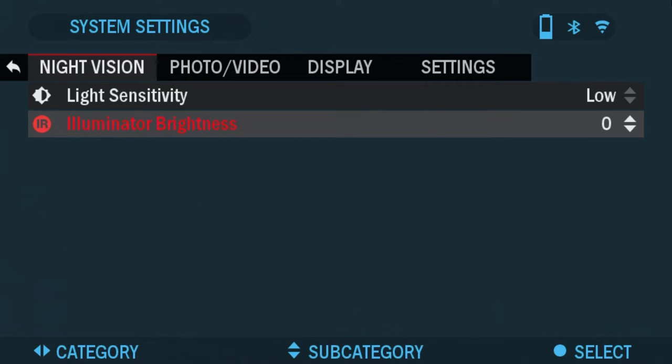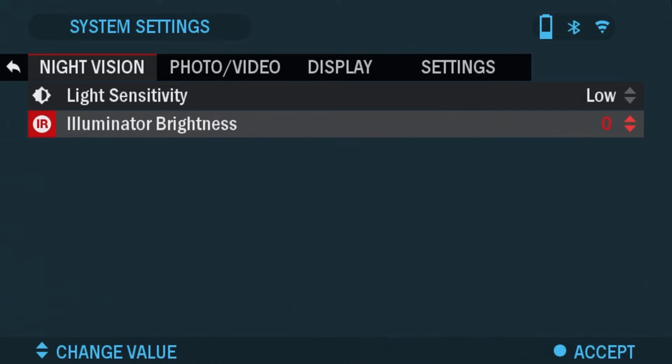Next is illuminator brightness. This sets the brightness on the IR illuminator that is built into the Binox. You can go from one all the way to five depending on the brightness needed.